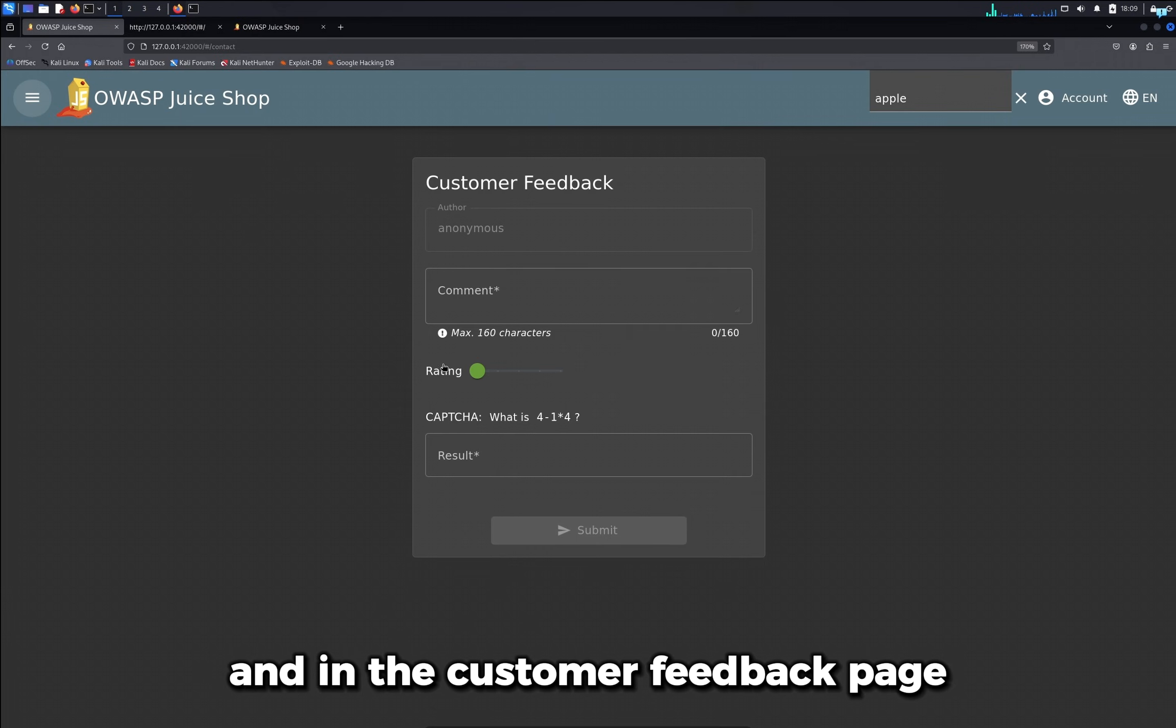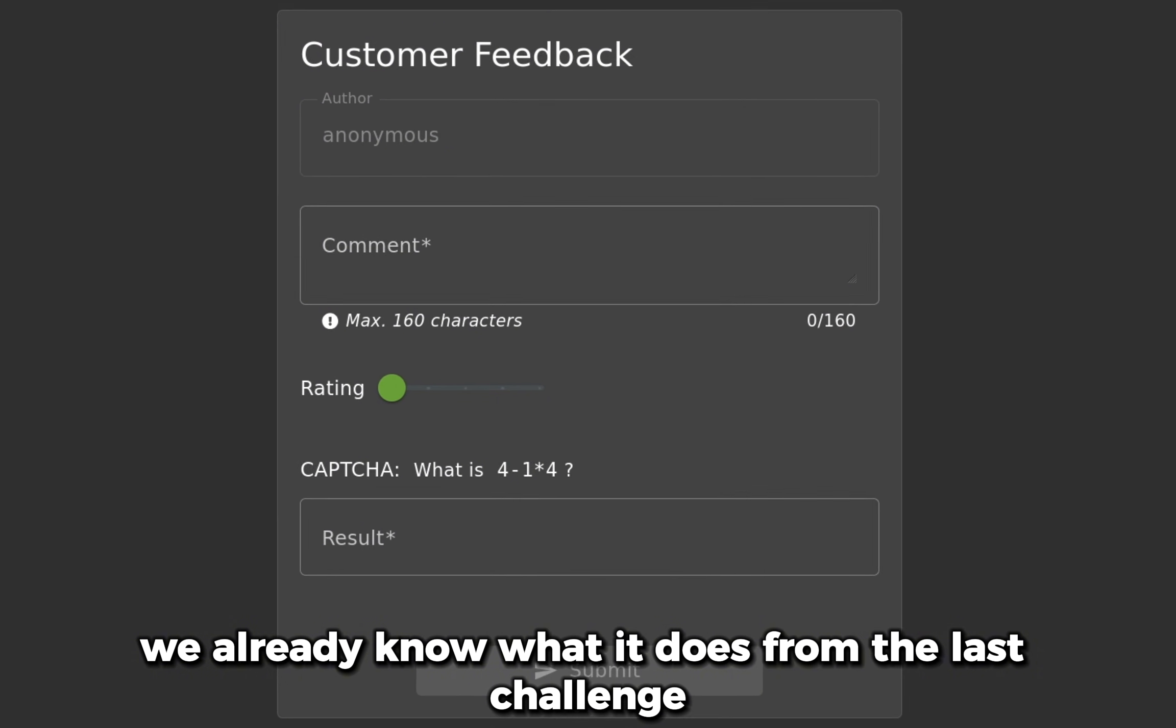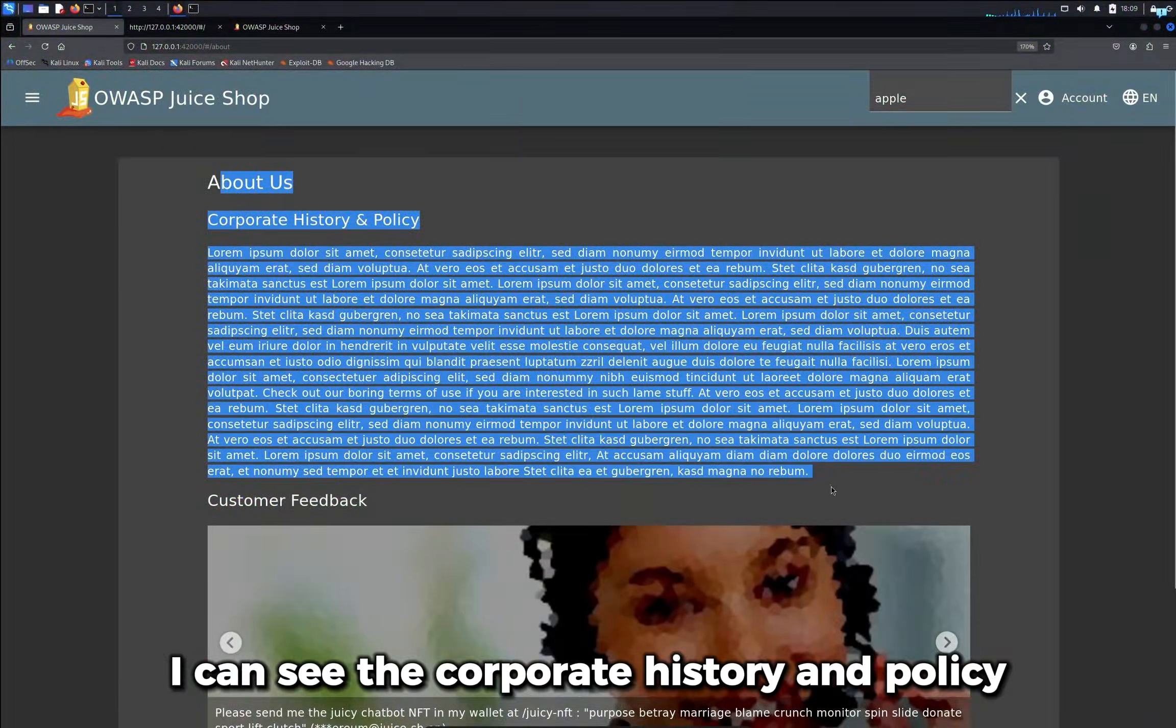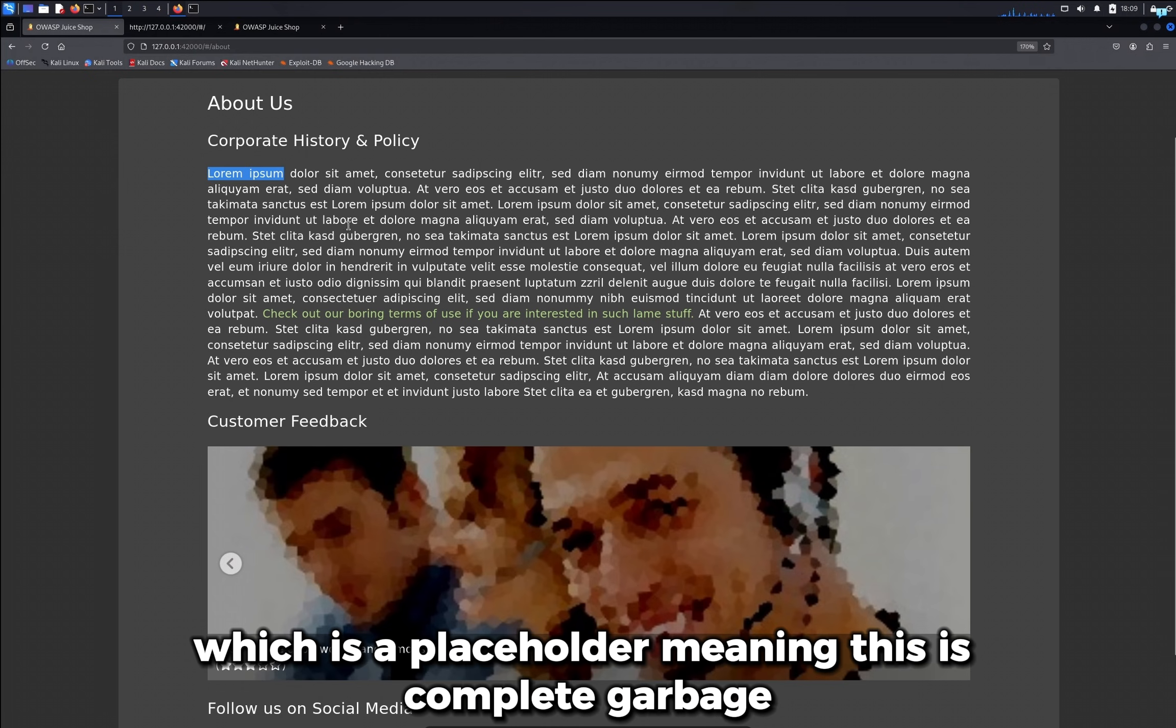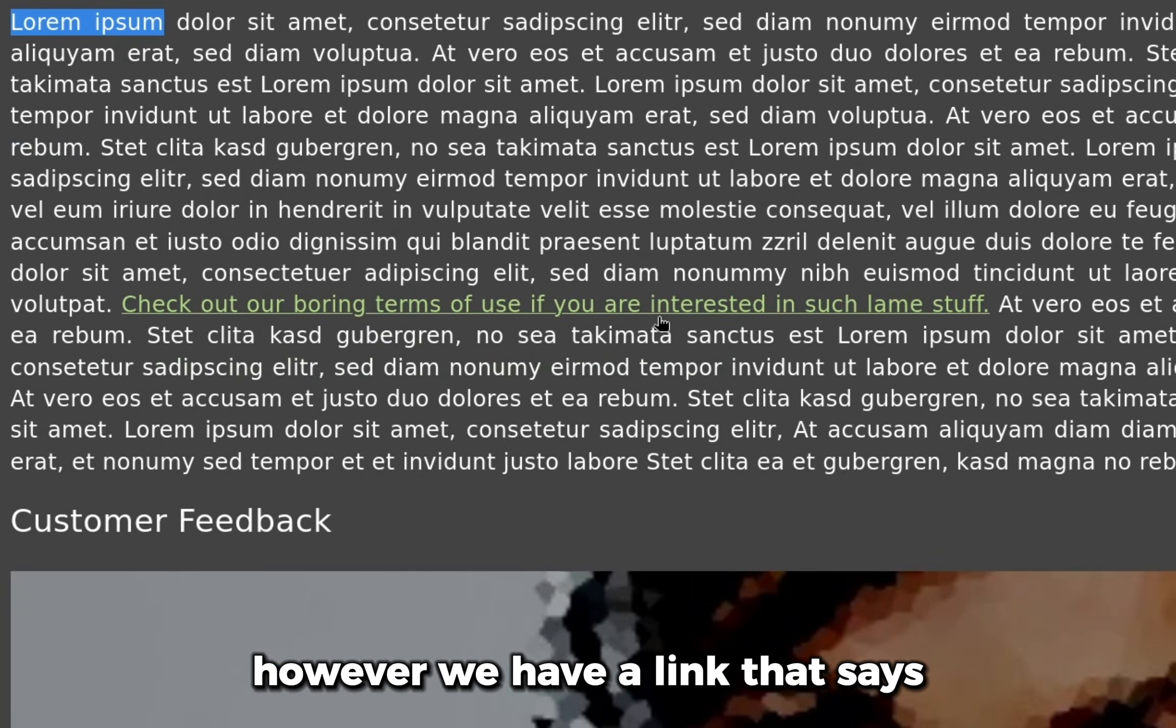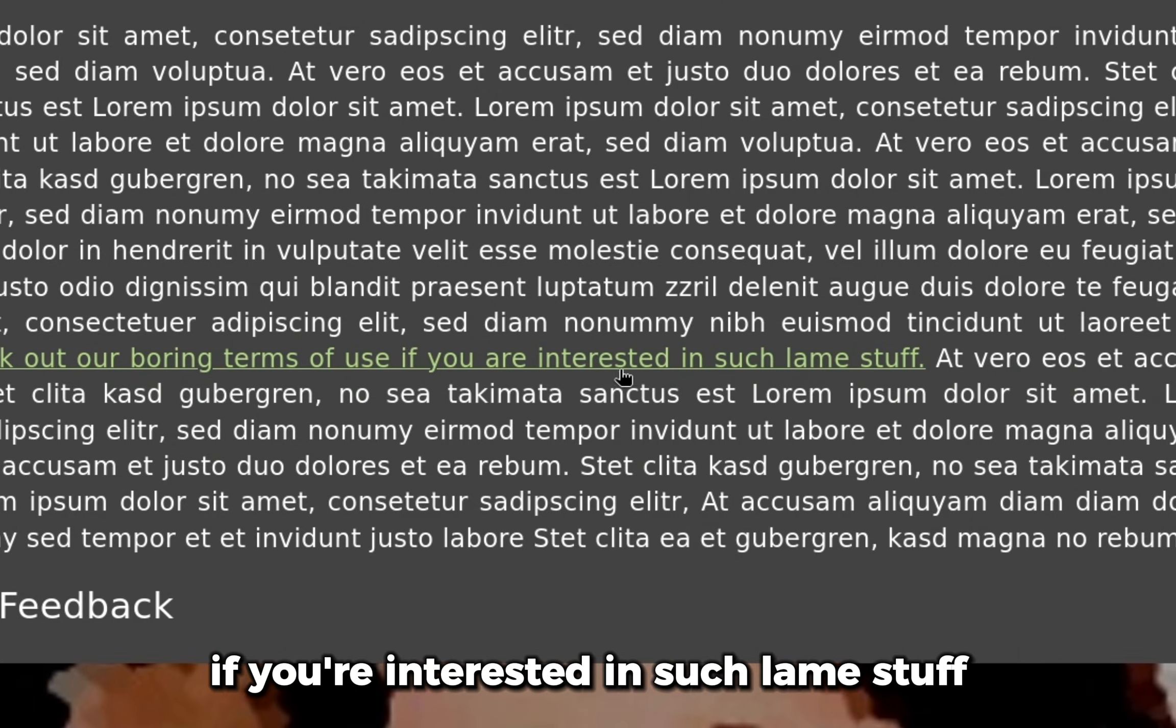So we can open the side menu here. In the customer feedback page, we already know what it does from the last challenge. If I click on About Us, I can see the corporate history and policy. The description is just lorem ipsum, which is a placeholder, meaning this is complete garbage.